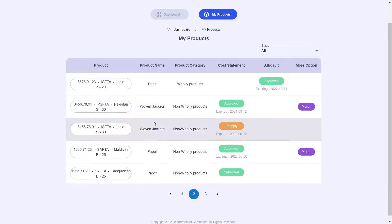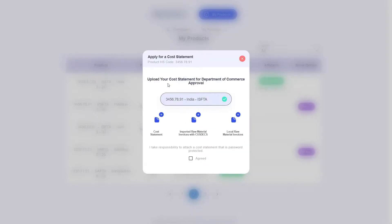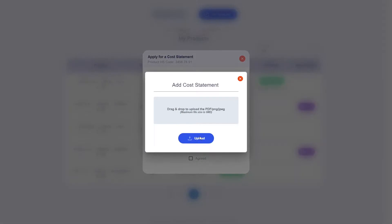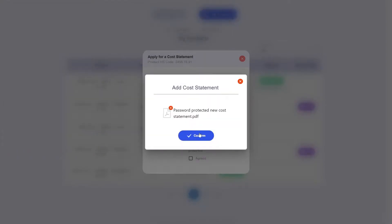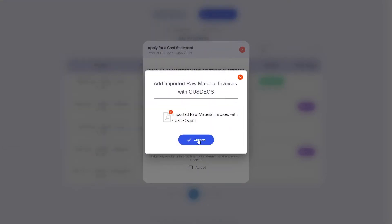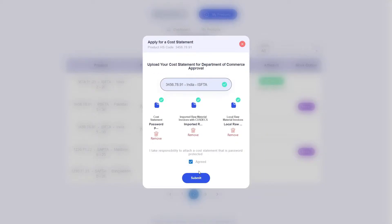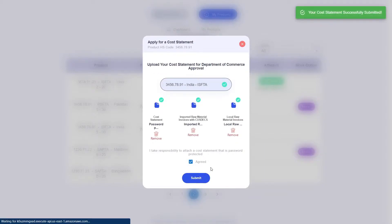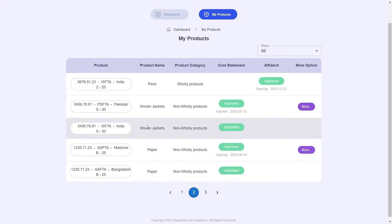To demonstrate this, let me go ahead and reapply to this woven jackets cost statement that I ended up expiring using the more option. When I am prompted if I have a DOC approved cost statement, I will select no and upload the necessary documentation. With that done, the status of this cost statement has changed to submitted and the documents are once again sent to the DOC for checking and approval or rejection.